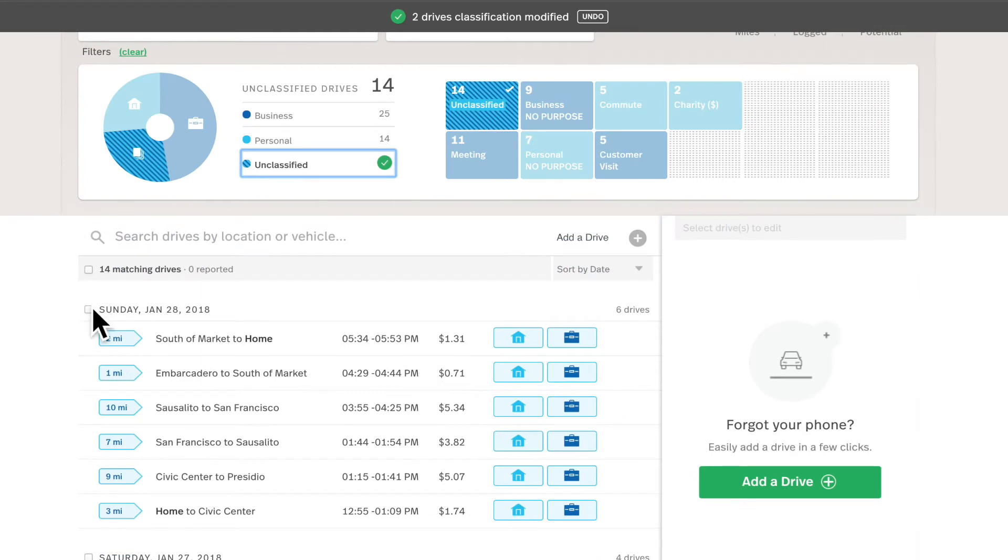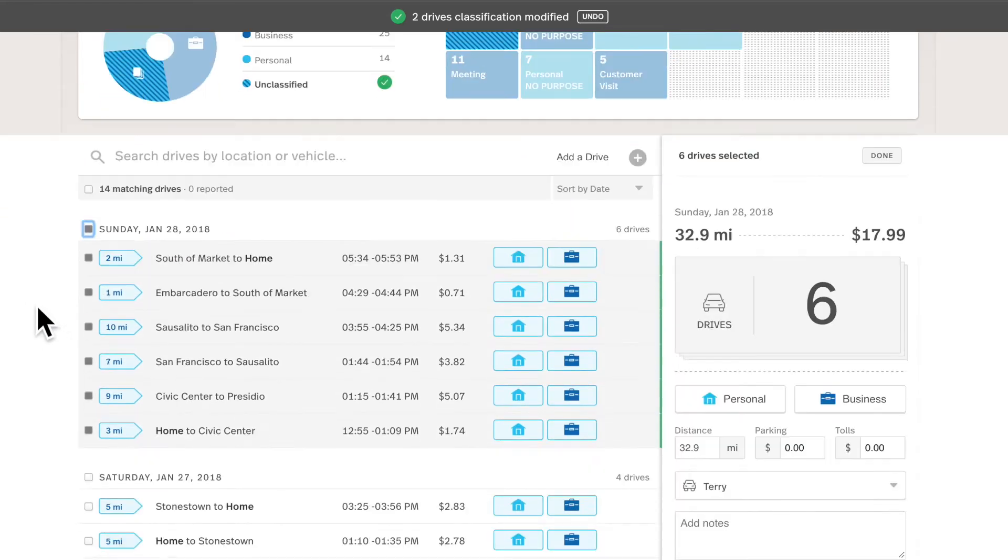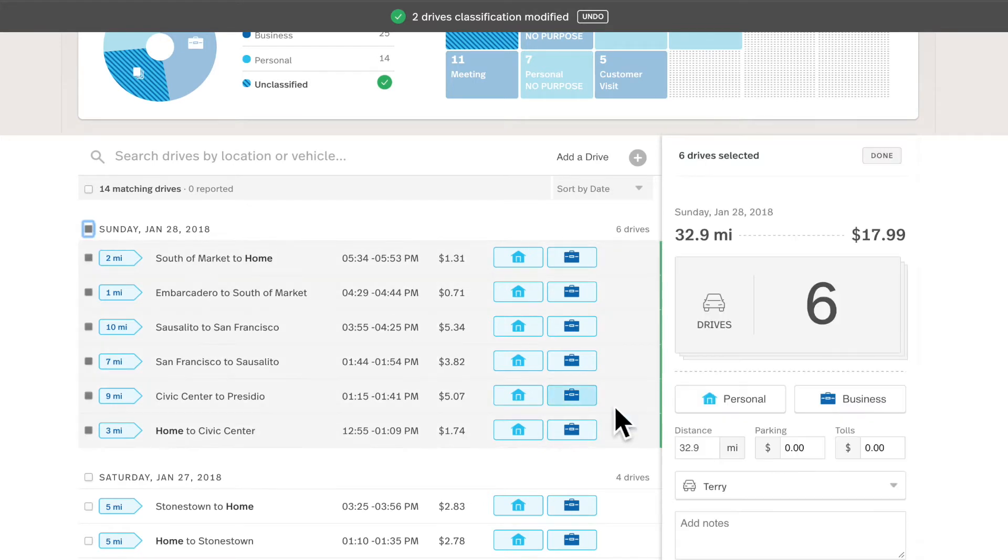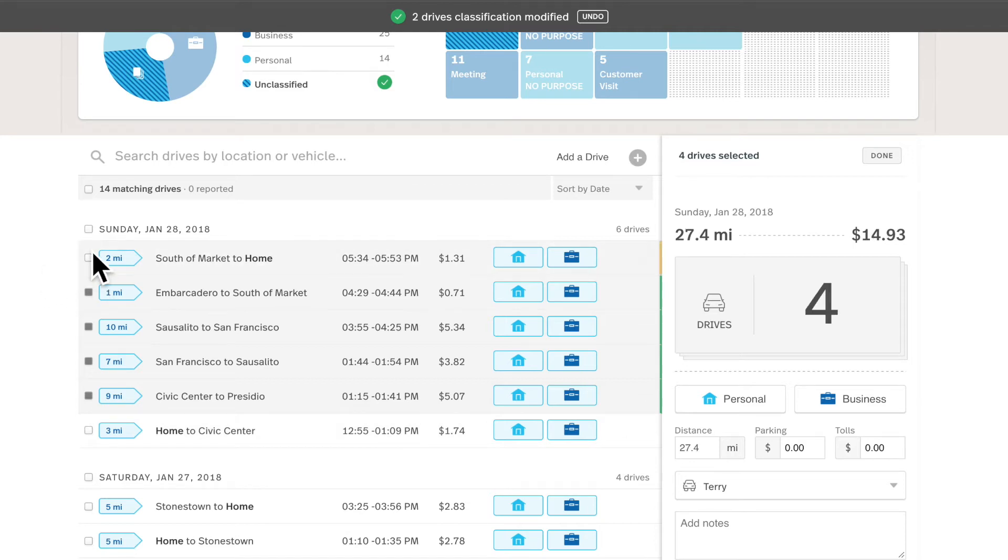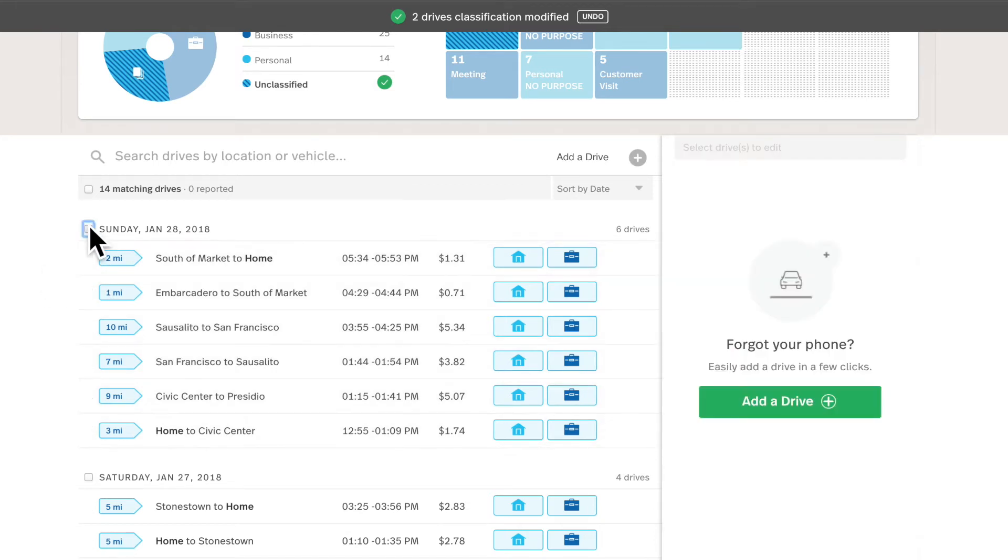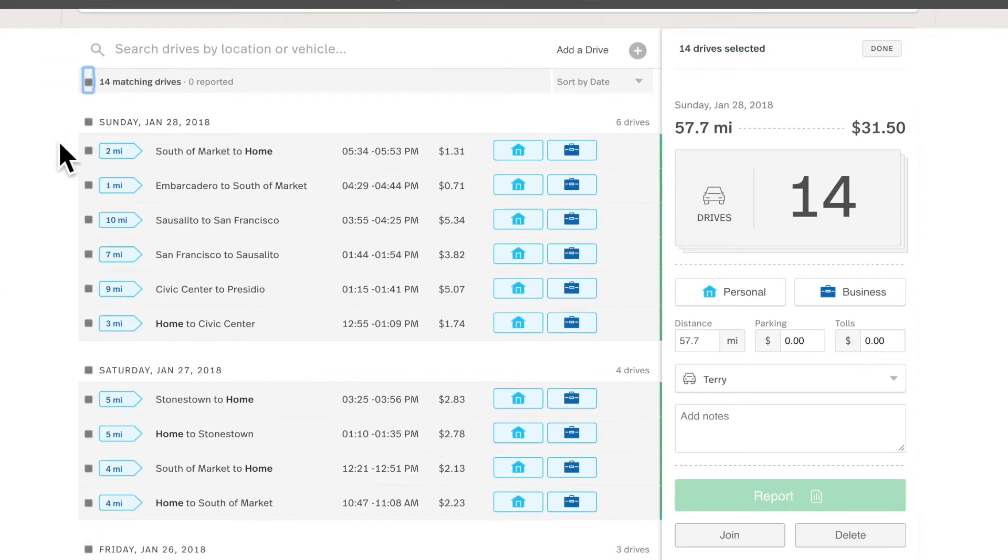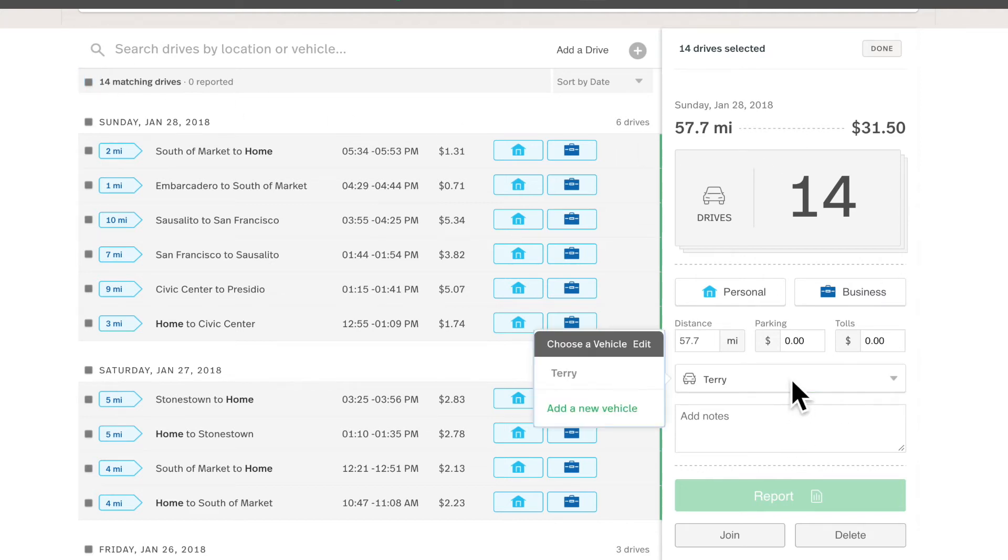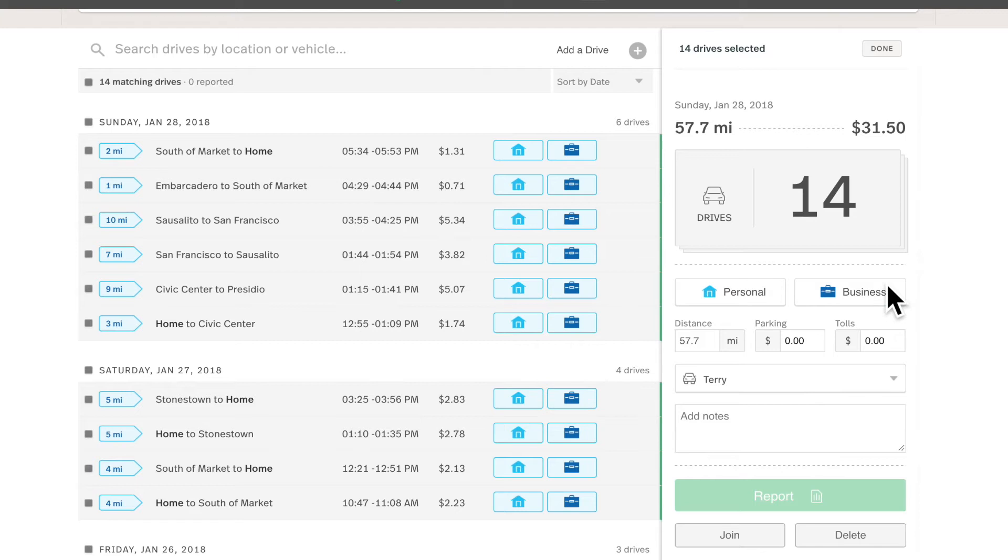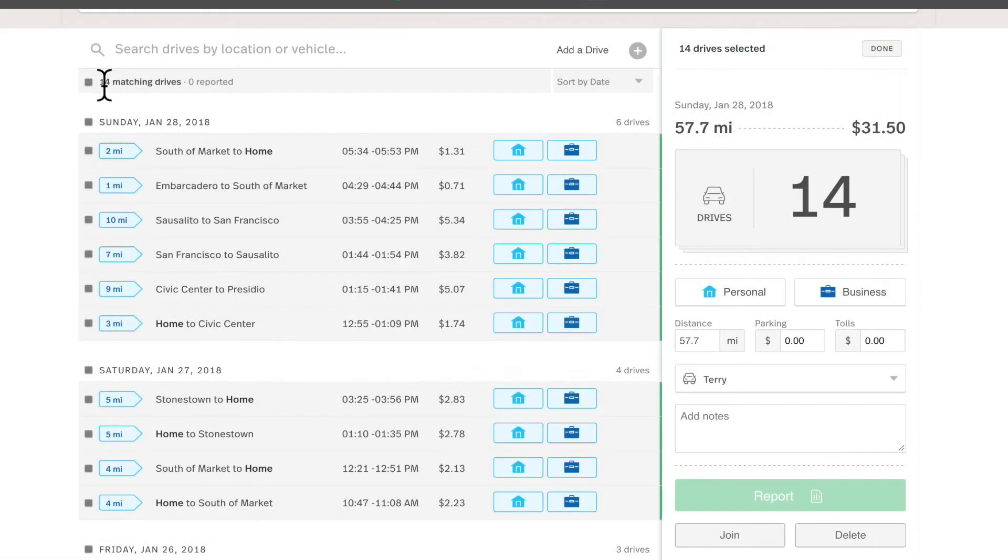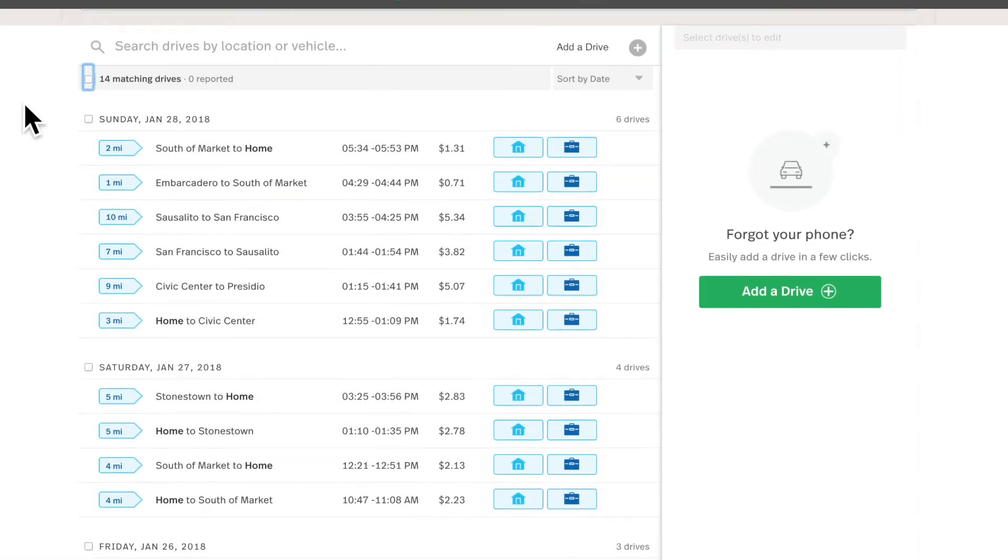You can deselect them by hitting that check box again and clear all filters by hitting that clear button. What you can also do is just select a single day's worth of drives by hitting the check mark next to the date. This way if you just need to classify a weekend as personal or just your middle drives throughout the day leaving your commutes unchecked, you can edit all drives at the same time. You could change a vehicle or a purpose.